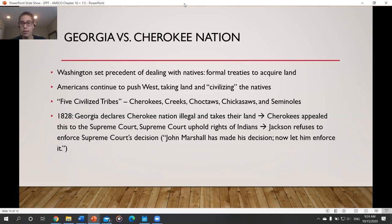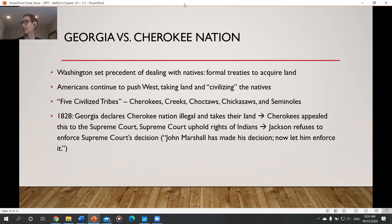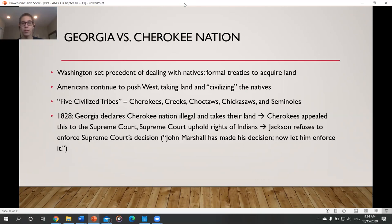Andrew Jackson, a Westerner and frontiersman who wanted that land, basically ignored the Supreme Court decision. He literally said, 'John Marshall's made his decision — now let him enforce it.' Unless someone sent troops to force him to respect the Native land, he was going to take it. This leads to two of the darkest moments in American history: the Indian Removal Act and the Trail of Tears.